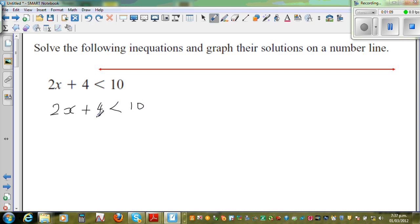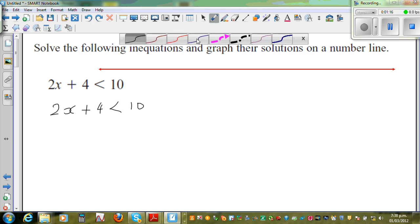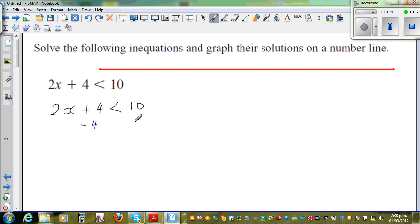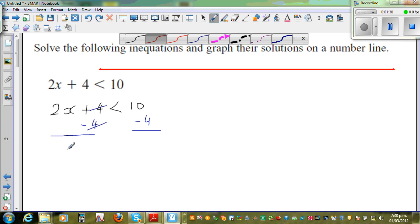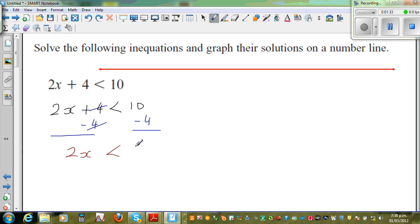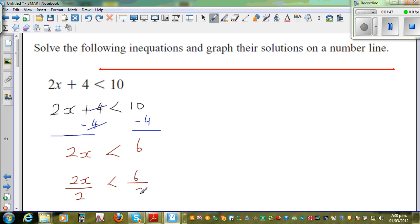I want to get rid of this 4 on this side, because that is what happened last, so you have to undo that first. I am taking away 4 from this side, so you have to take away 4 from this side as well. These are the two sides of an in-equation, so this and this gets cancelled. So you have got 2x is less than 10 take away 4, which is 6. Now I am going to divide both sides by 2, because this is times and the opposite of times is divide. So 2x divided by 2 is less than 6 divided by 2.